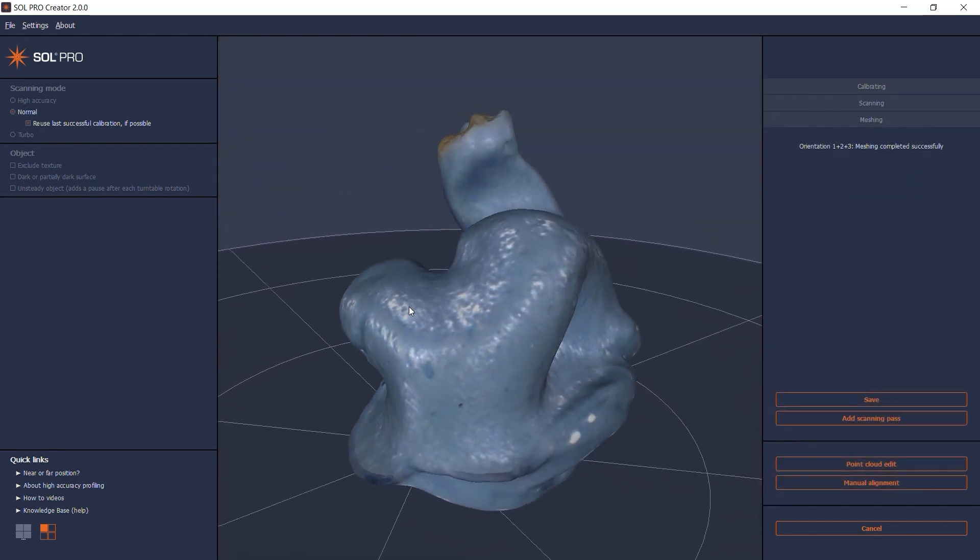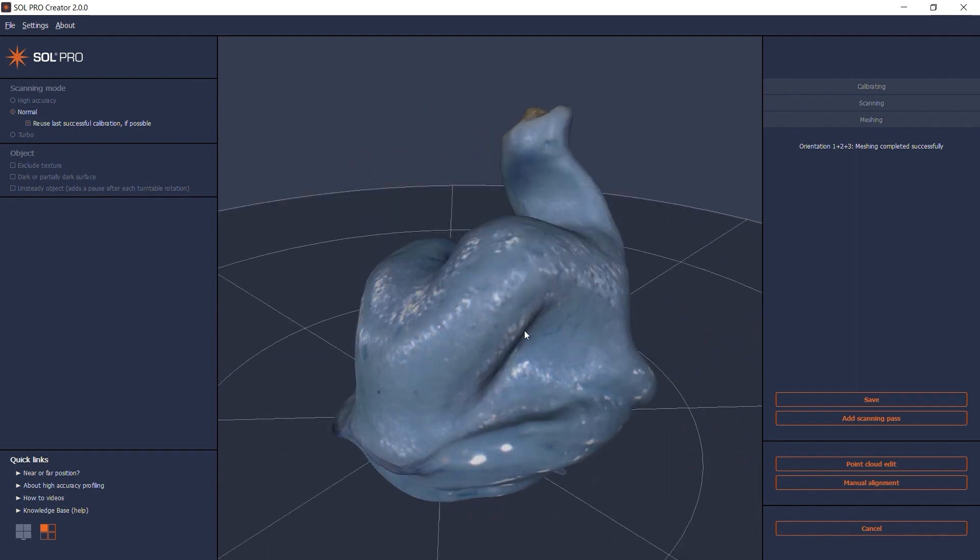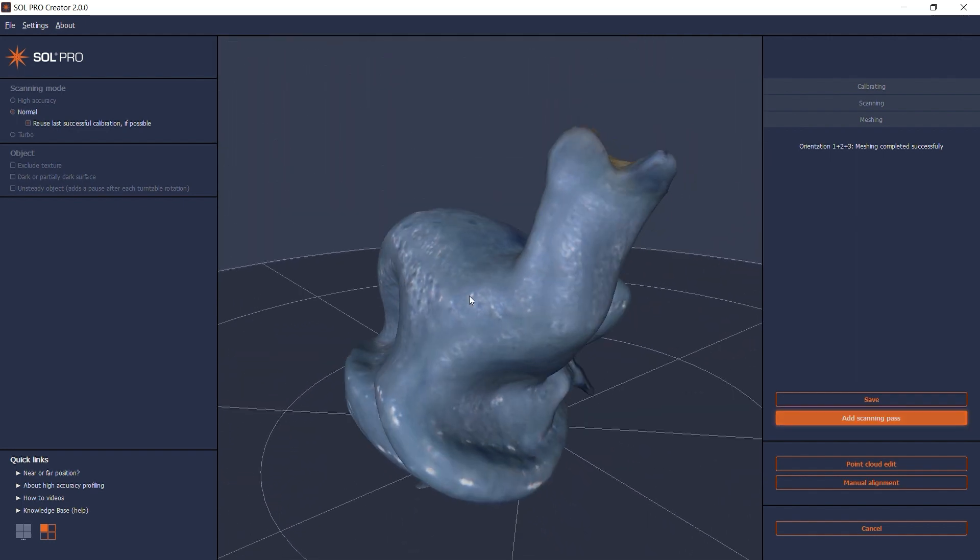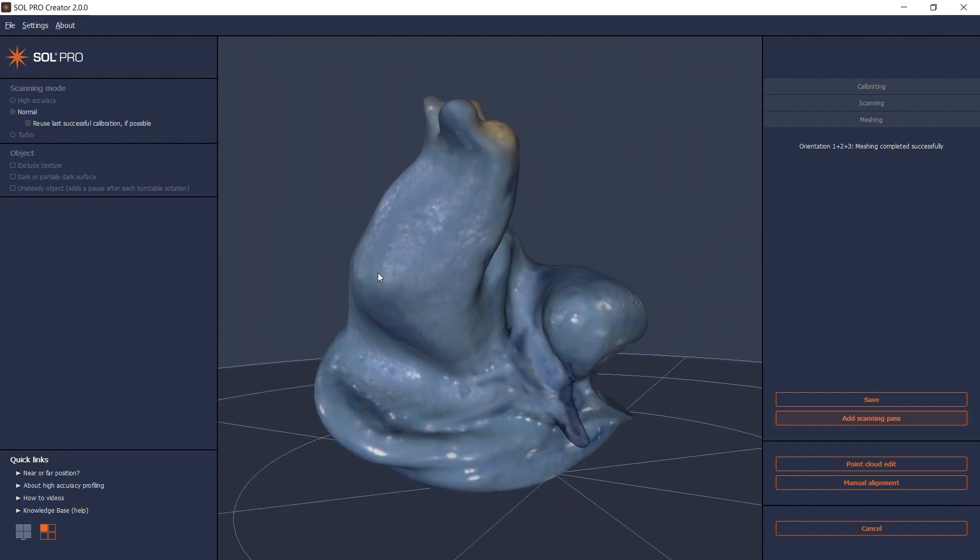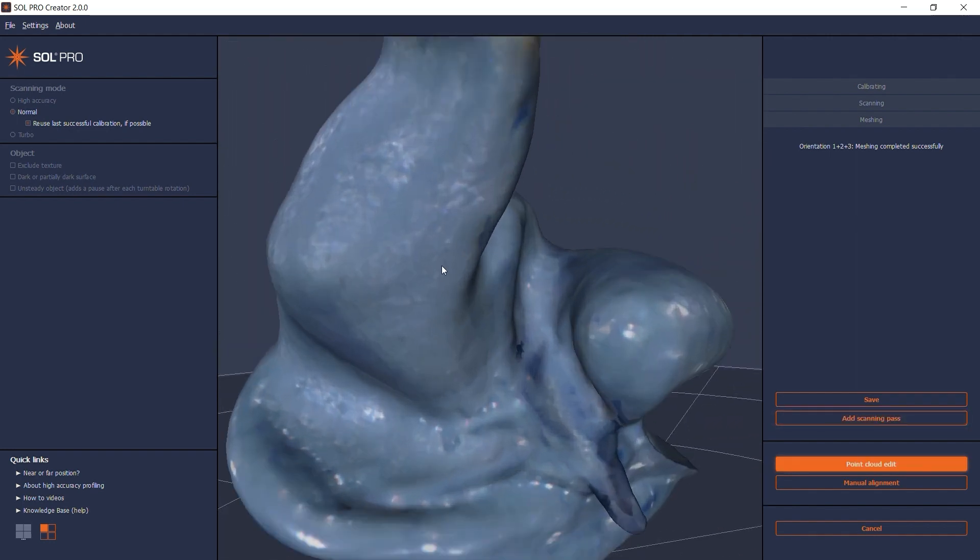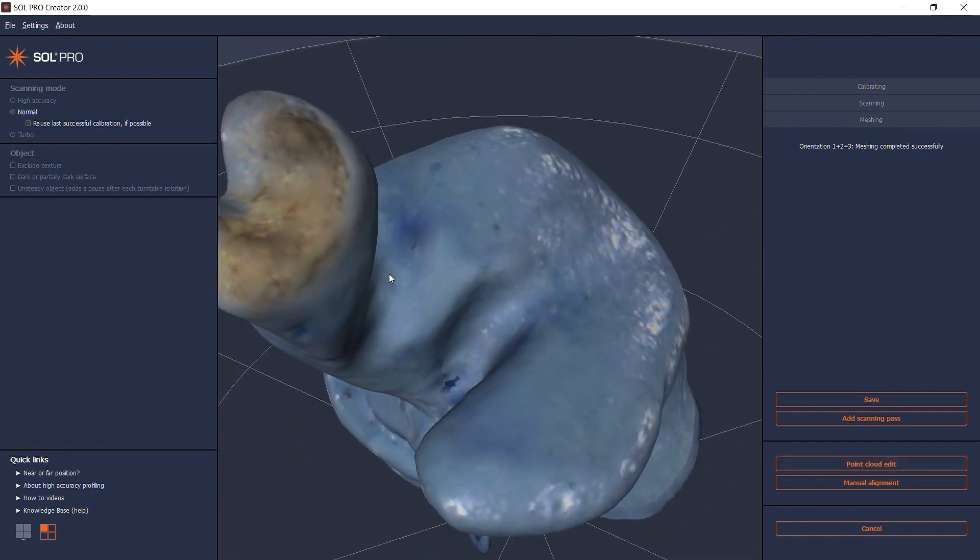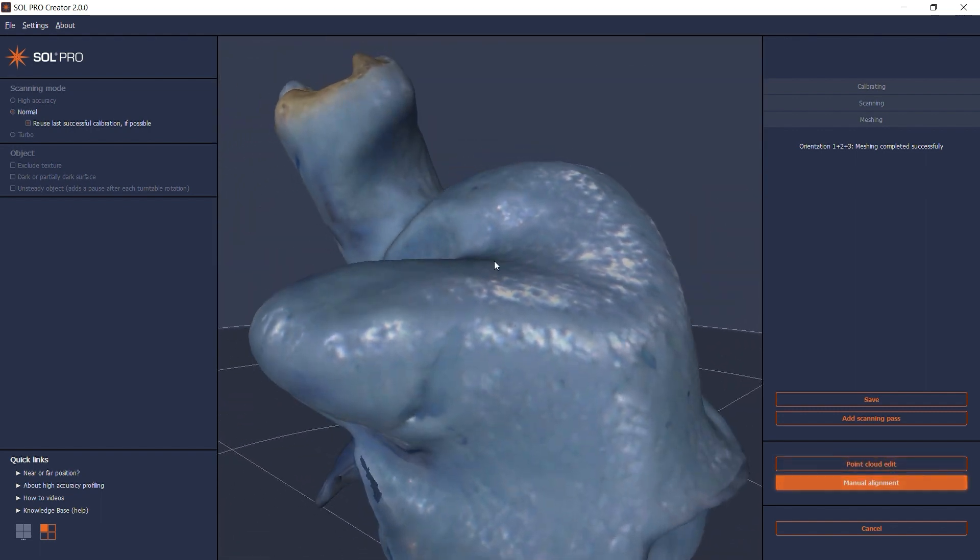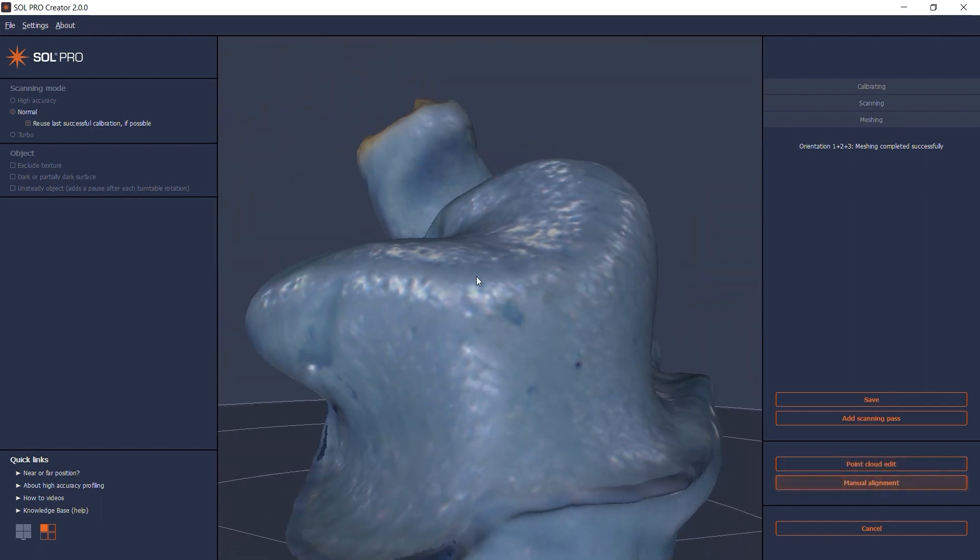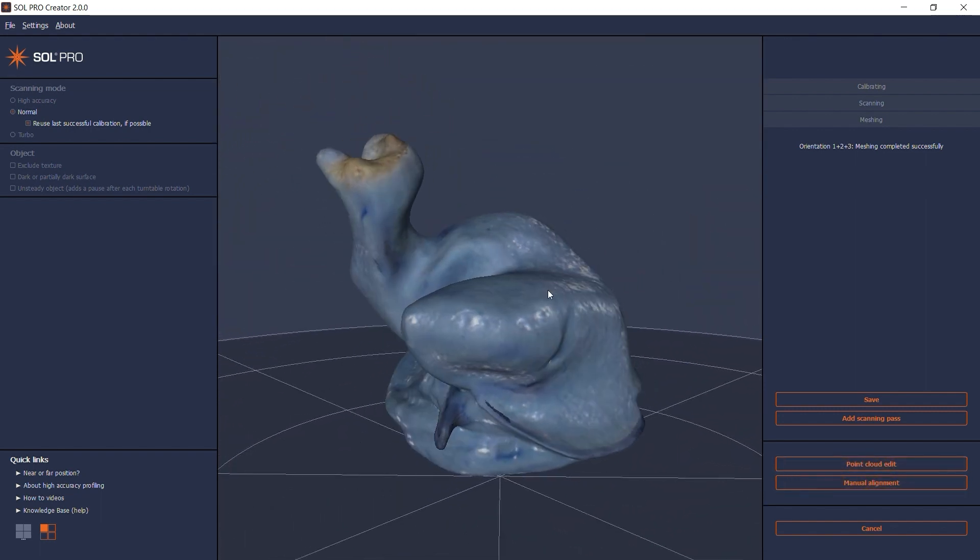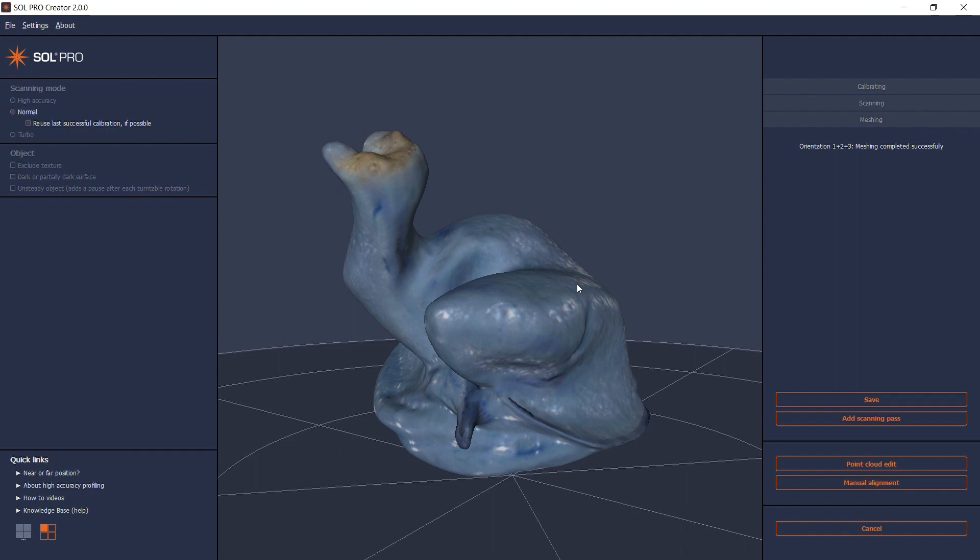After meshing, you can inspect your 3D model and decide if you need to add more scanning passes, delete and maybe replace an entire point cloud, or manually align. I can see that my three scanning passes and the automatic alignment got it all covered, so I click Save.